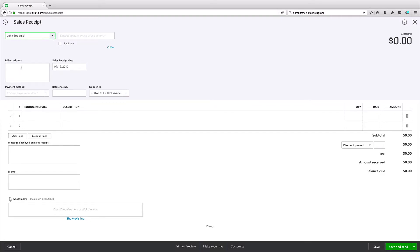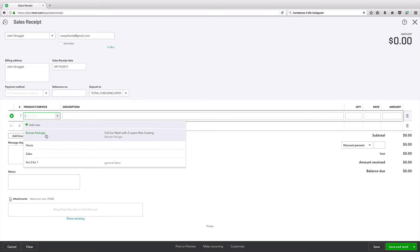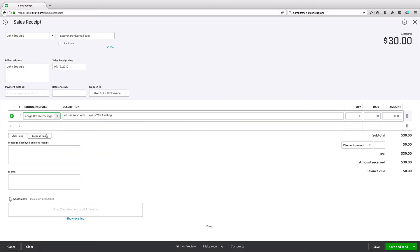Freddy Krueger, John Struggle, email - we're going to need that. That's how they're going to get it. Payment method, we're not dealing with payment. We're actually just showing proof that they bought something. Let's go ahead and type in bronze package. That was it.